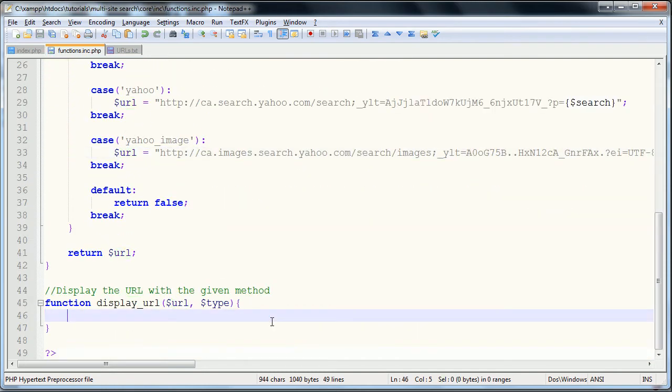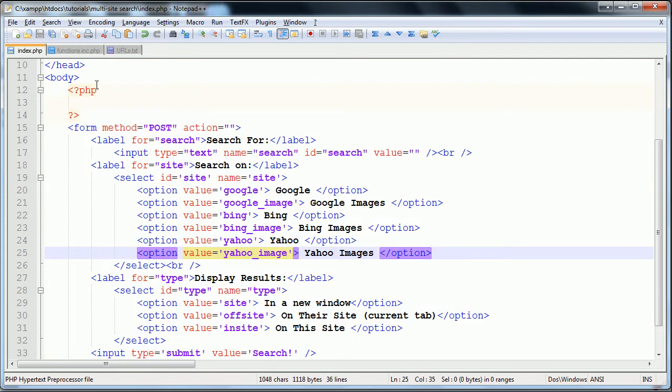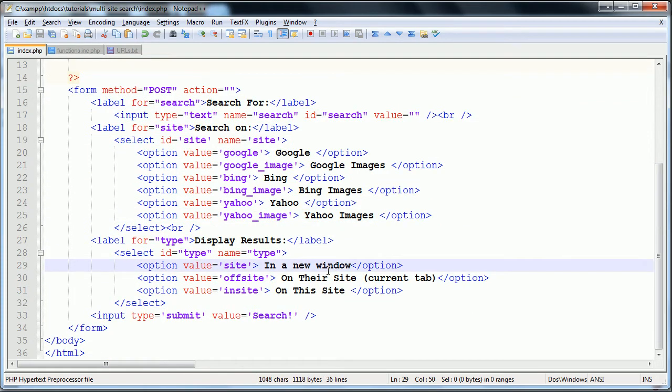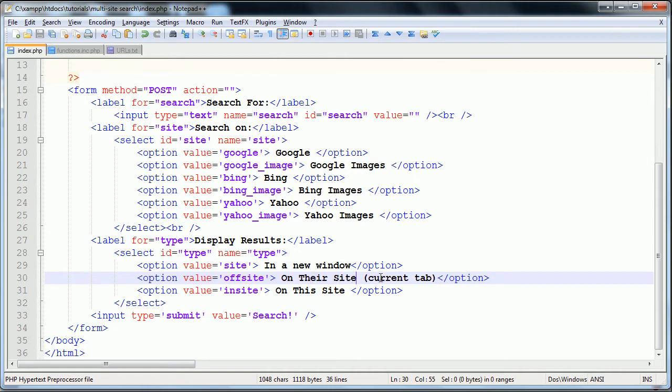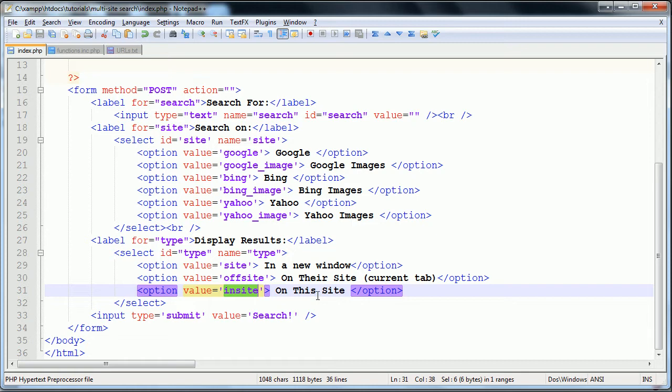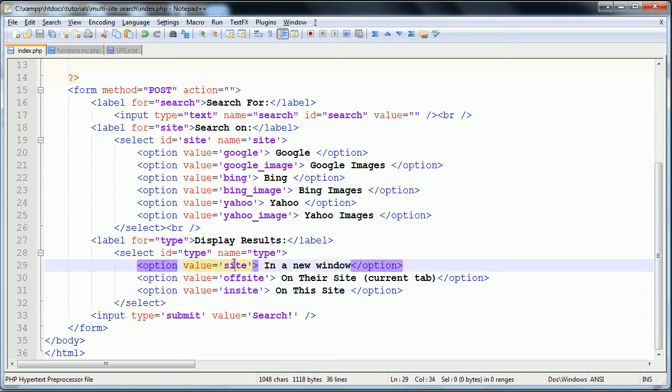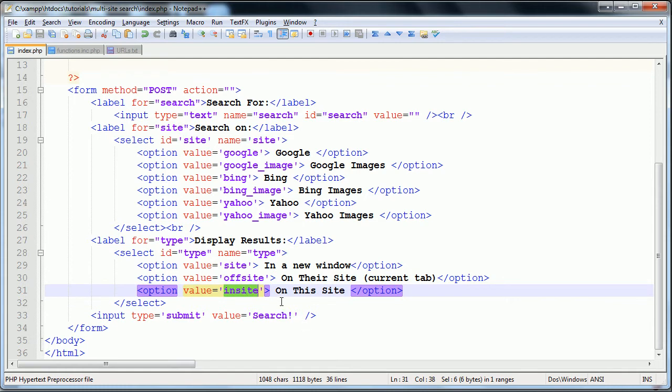The second function that we need is the display_url. And now what this is going to do is check the different types that you can have submitted. So if you remember from the introduction, you can search on the site in a new window, so it provides you with the URL. It can be on their site in the current tab, which just redirects you, or it can be in site where you're using an iframe. And so, as you can see, the values are site, offsite, and insite.